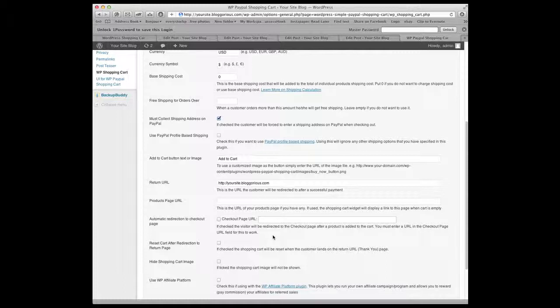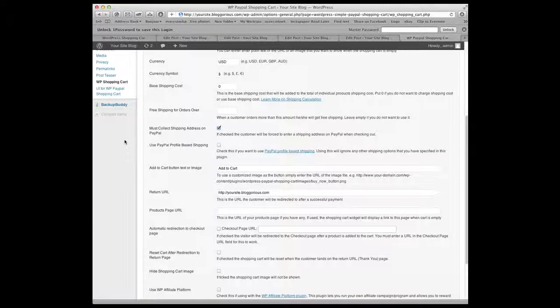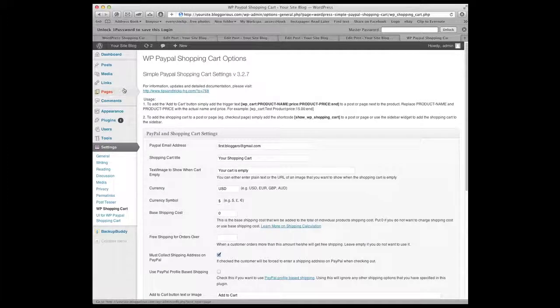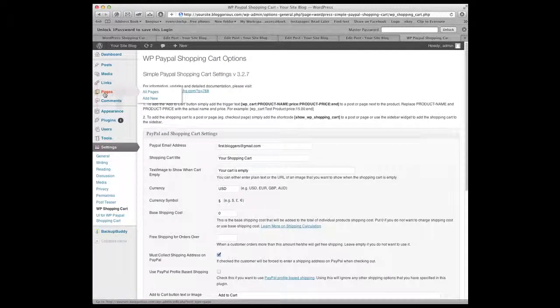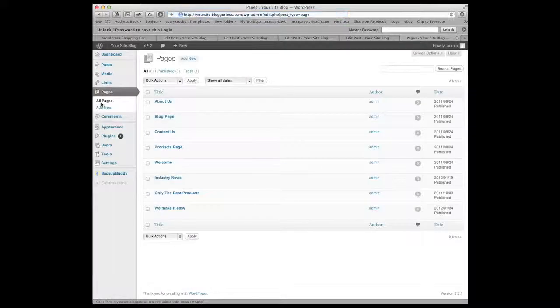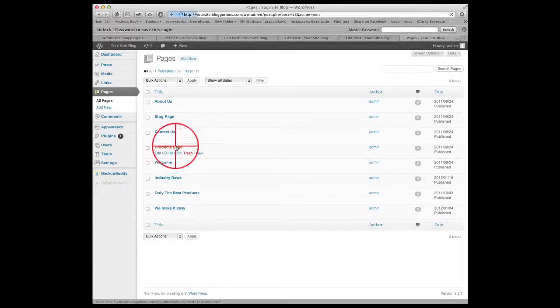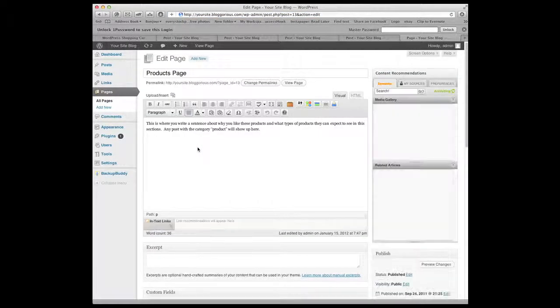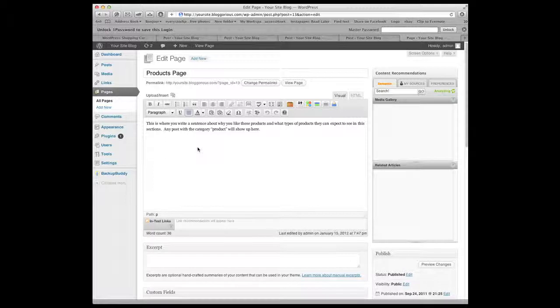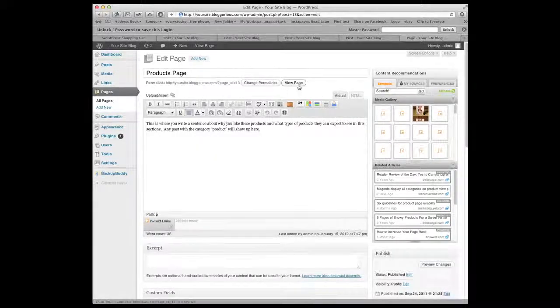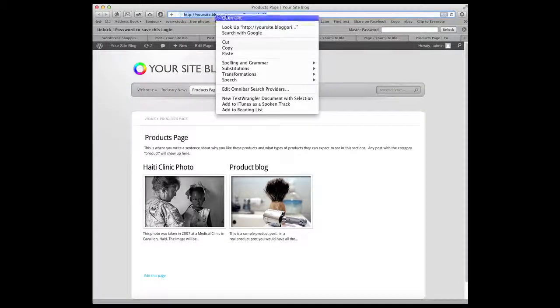These other two parts are important the products page URL and where you redirect for checkout. So the products page URL is where your products page is. So what you need to do is go find out what that actual page is. So what we'll do is come up here to pages and we'll look for the products page. This is the one that I'm using to hold all the products. Yours might be called something else featured products or something like that. But this is the page and then if you view the page you'll get its address. I'm going to copy this address.